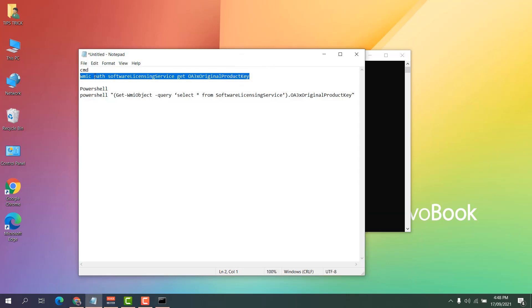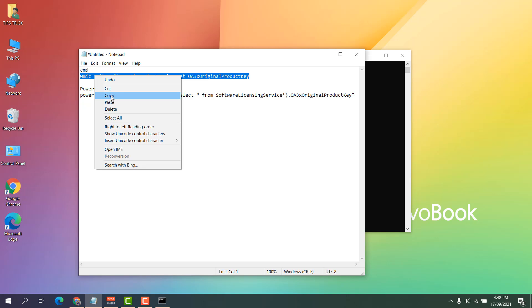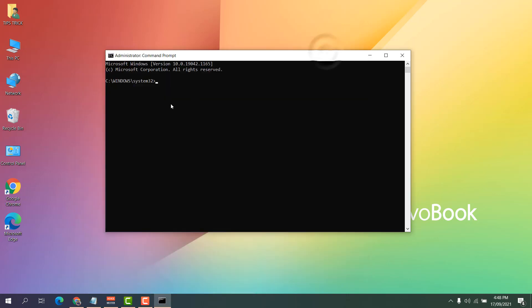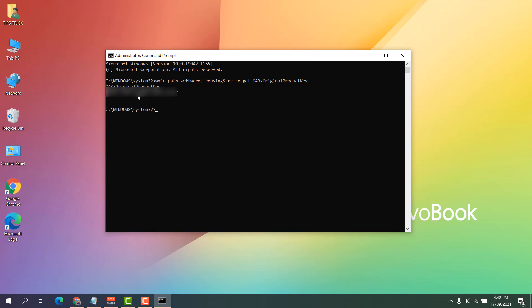I will put all the commands I'm using in my video description. I'm going to copy the CMD product key command, paste it into the command prompt, and press Enter. You will see your original product key — it is a total of 25 characters. This might work for you.